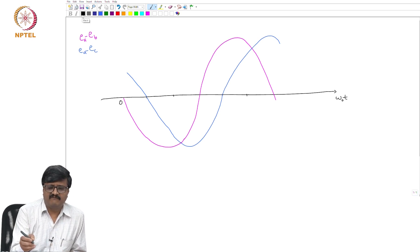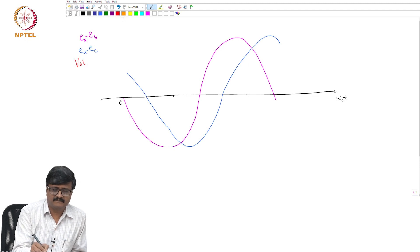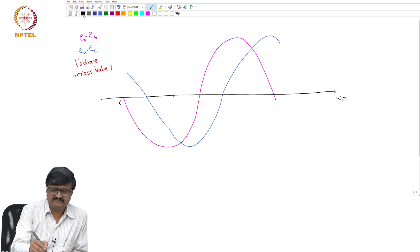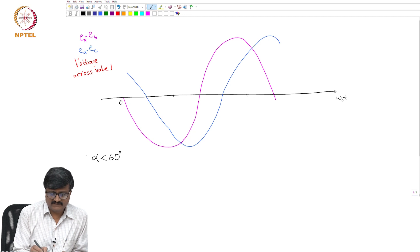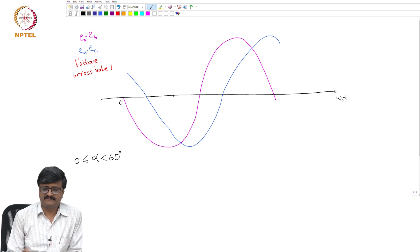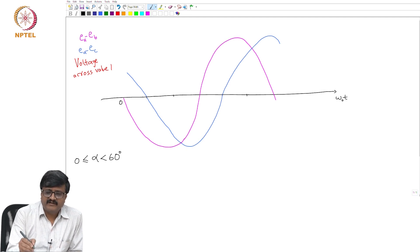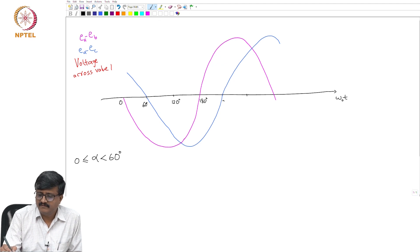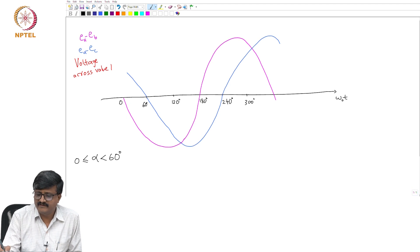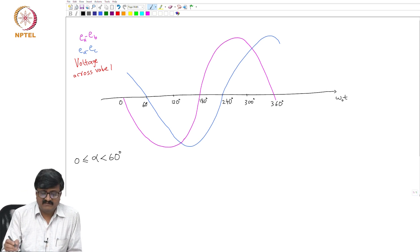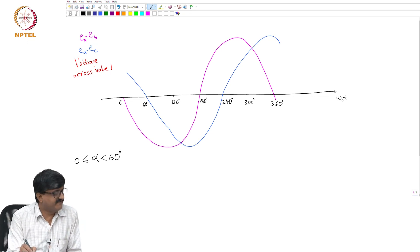If I want to plot the voltage across valve 1, we will consider the case of alpha less than 60 and of course greater than 0. I have 60 degrees here, 120 here, 180, 240, 300, 360 degrees. If alpha is less than 60 degrees, then I have to show alpha somewhere between 0 and 60 degrees.